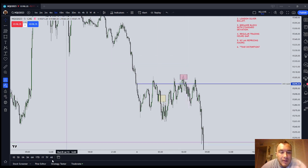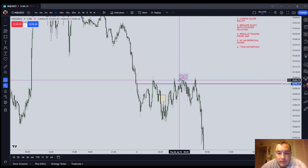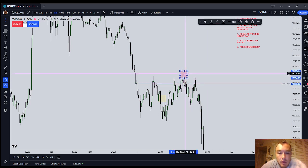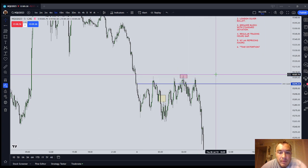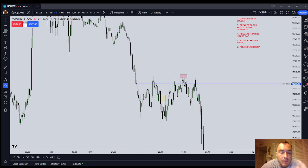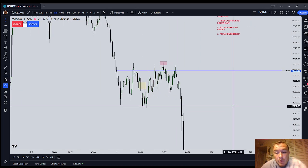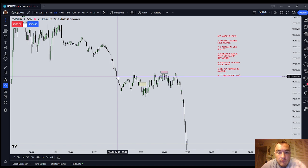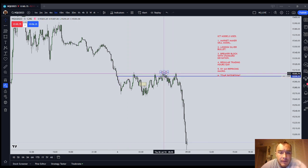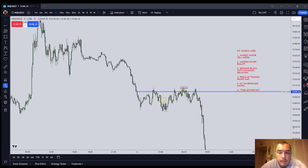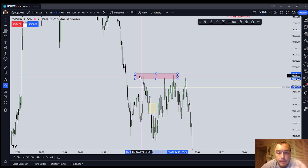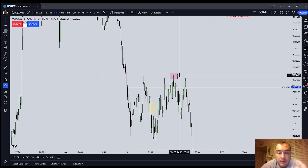I don't fully understand it, but I know that when price is having a difficult time staying above the New York midnight open — because remember, in reality the 24-hour day does not start with Wellington, it starts with New York — so your daily candle starts right here. When price has a difficult time moving far above the New York midnight price, that's the key part of the Market Maker Sell Model.